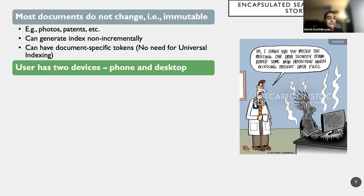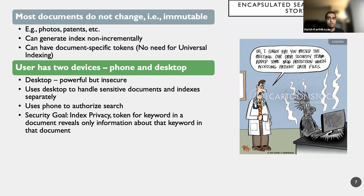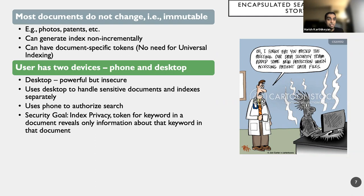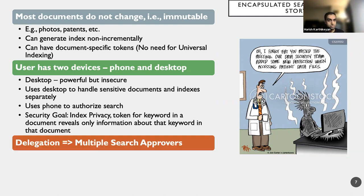Okay, so we have the setting where the user has two devices, a phone and a desktop. The desktop is really powerful, but insecure. So what I do is, I use the desktop to actually handle sensitive documents, and I index it separately, and then I really remove the data, because I can't leave it sitting. So as long as I have control over it, I can trust that it's not corrupted. And then if I want to use the index to search on the index, I need the phone to authorize the search. And security goal, as discussed before, is index privacy.